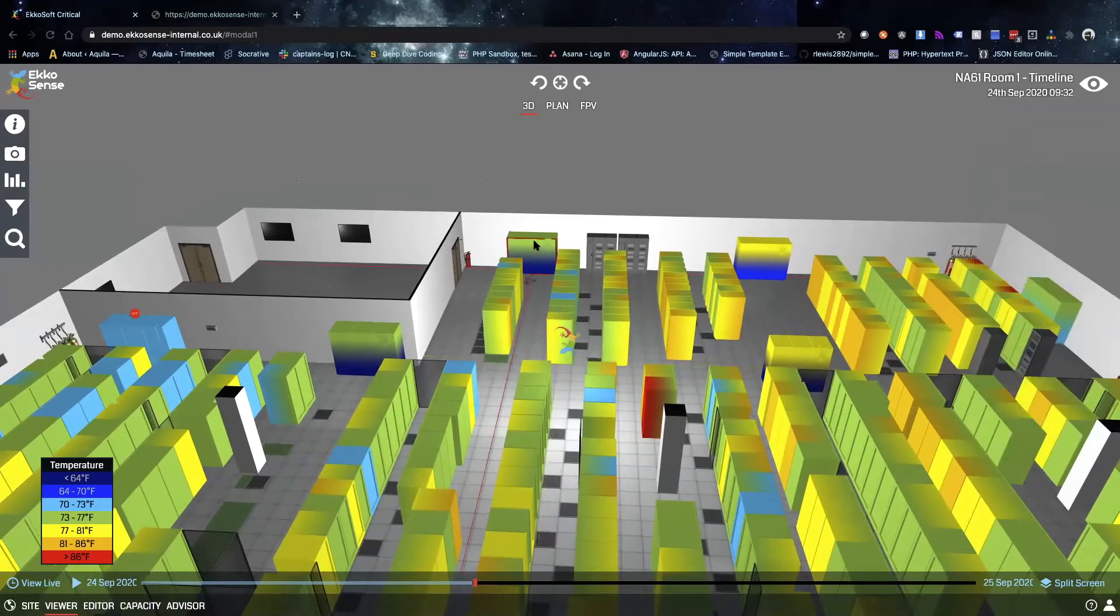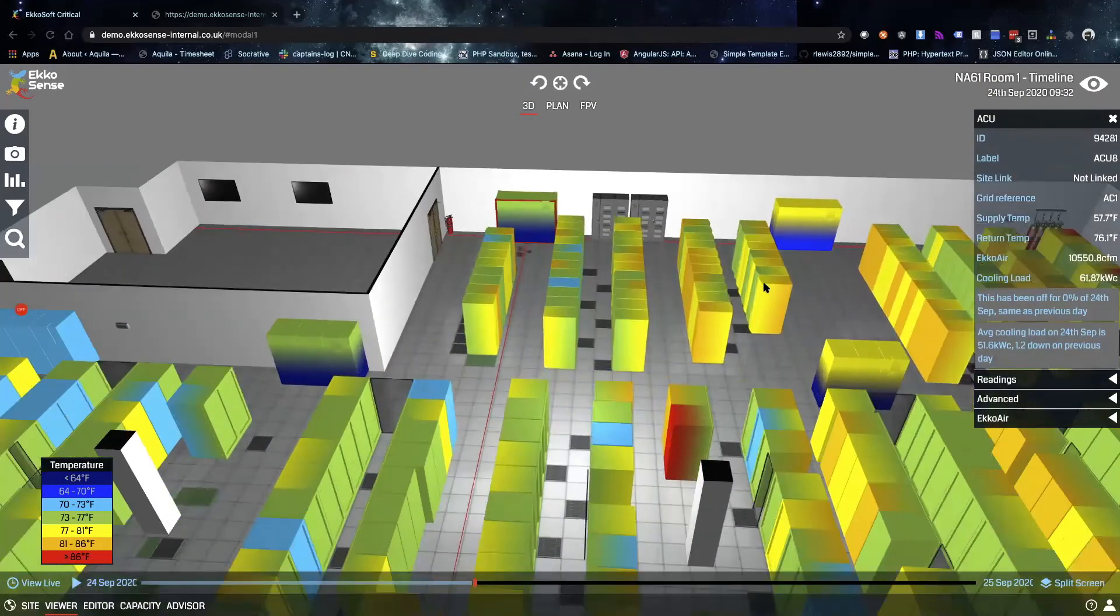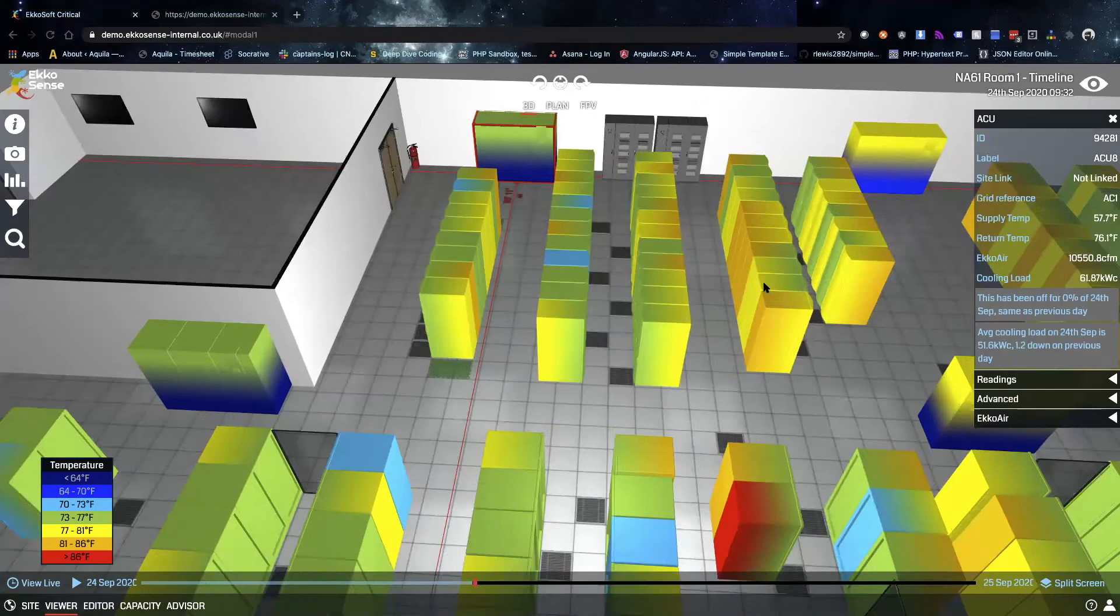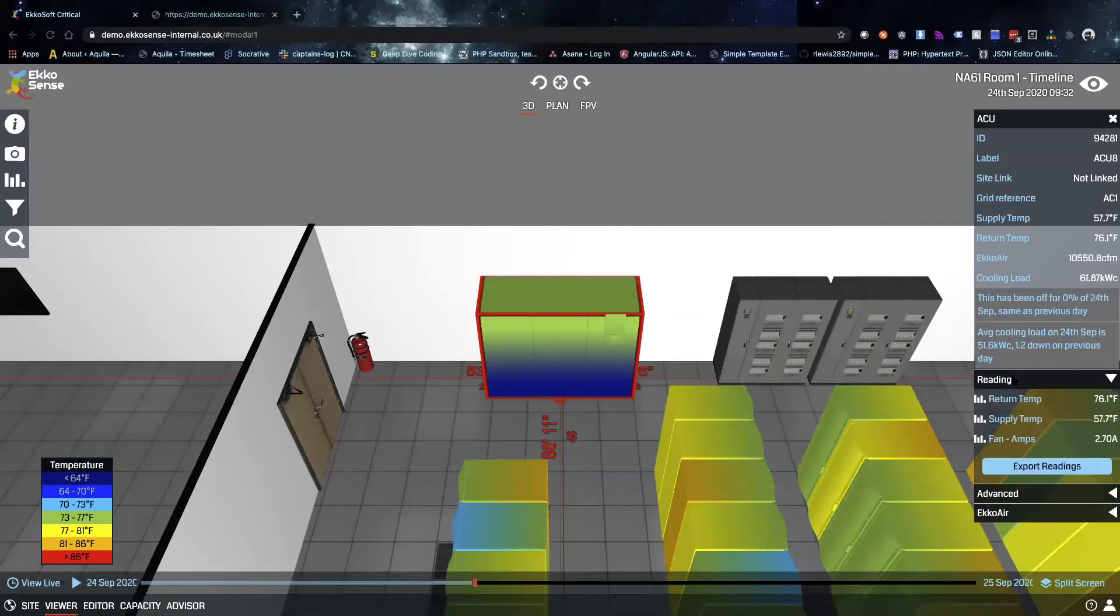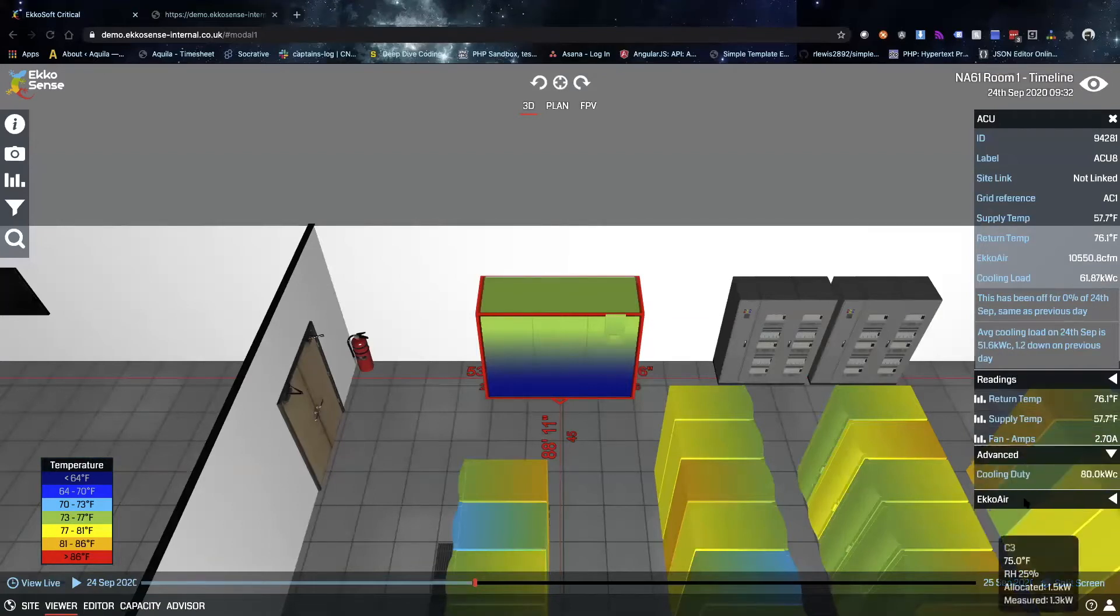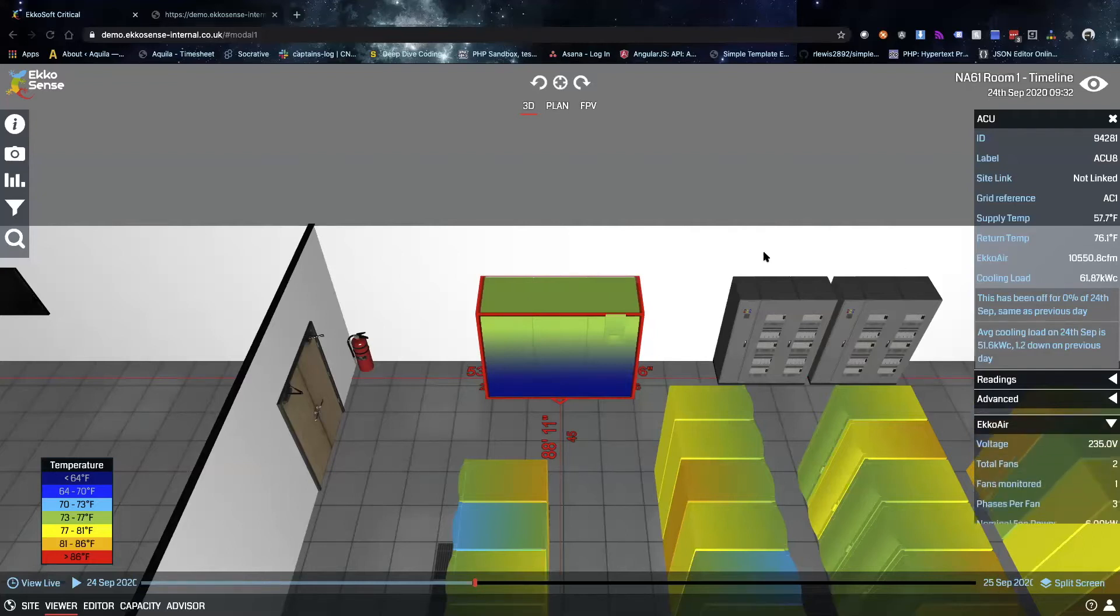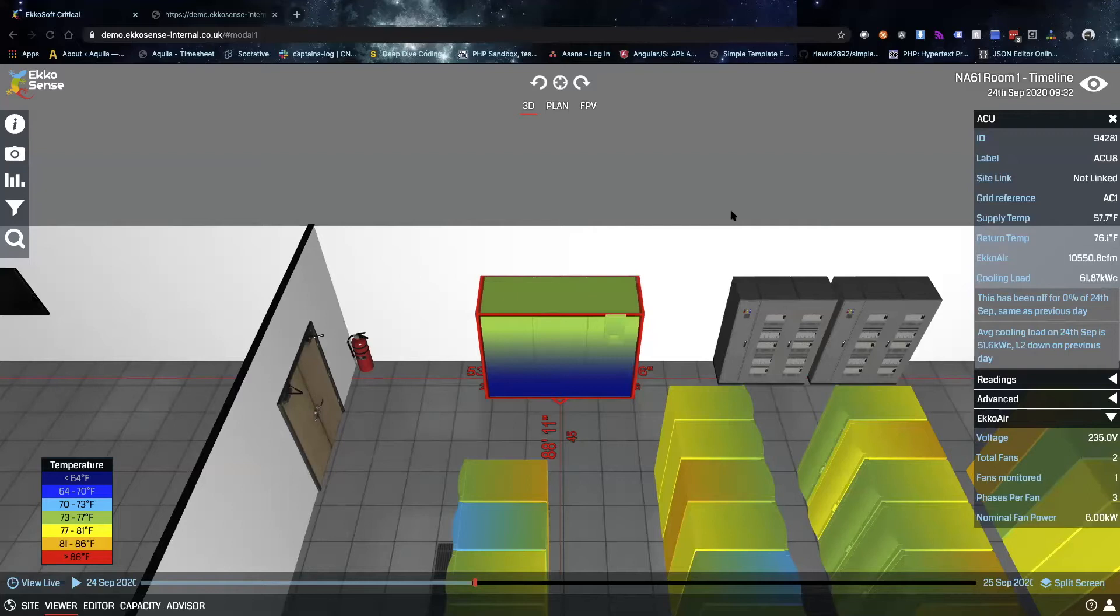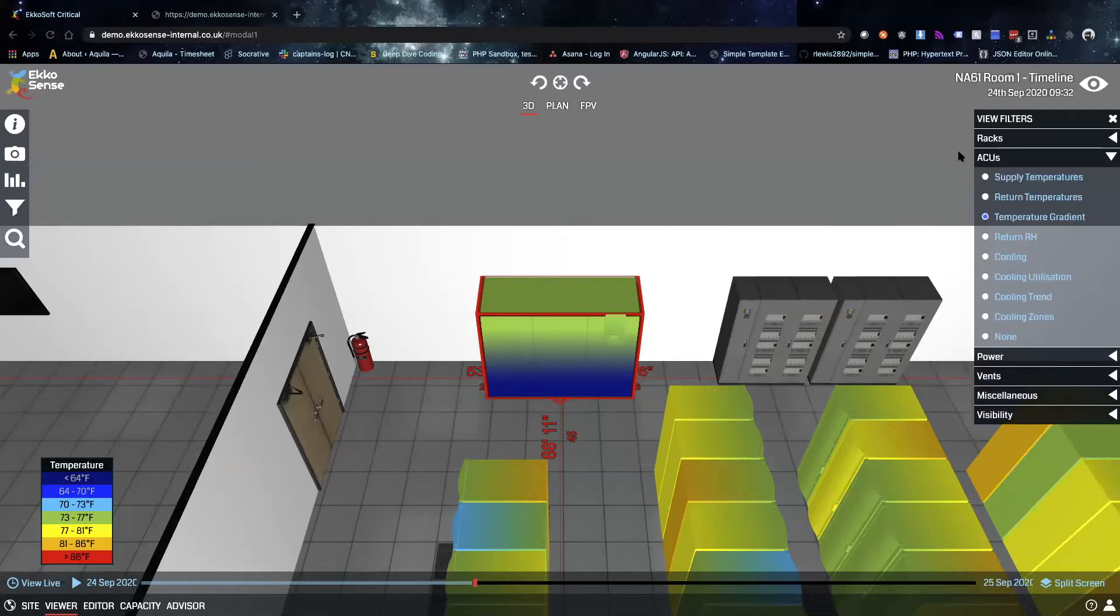We can do the same thing with the AC unit. All we have to do is click on one, zoom right into it, and we see different information about this AC unit. We can dive deeper into some of the readings as well as look at exactly what this AC unit does. We can apply different filters, so for example if you just want to see the return or supply temperatures, you can achieve that here.